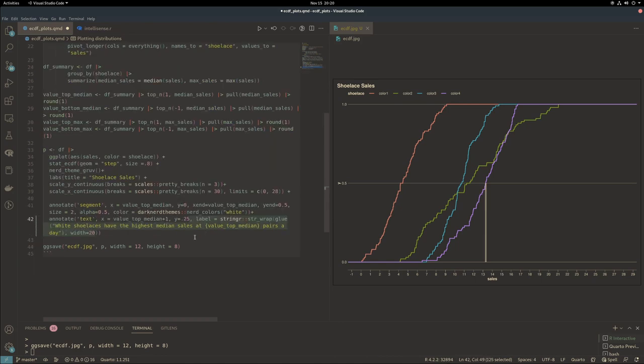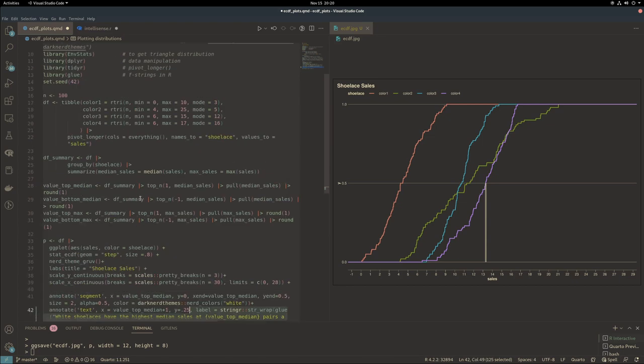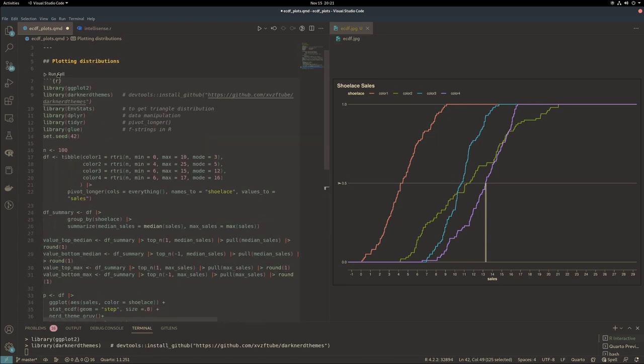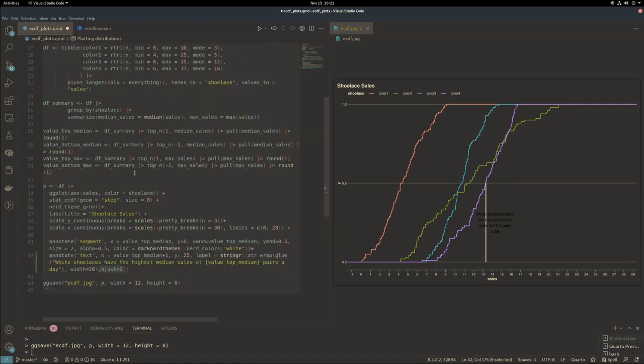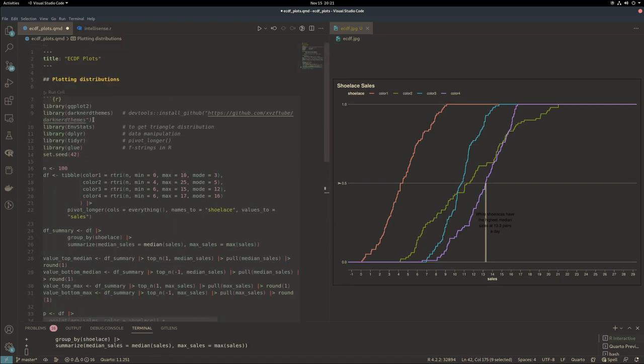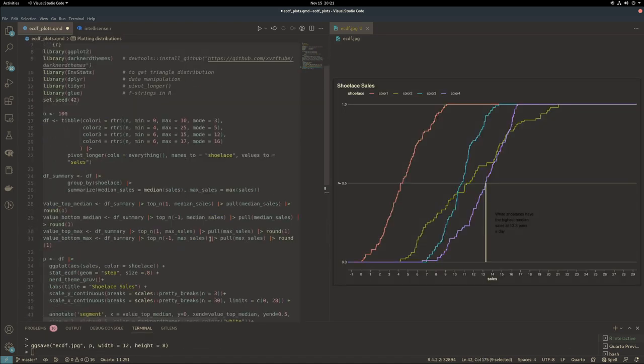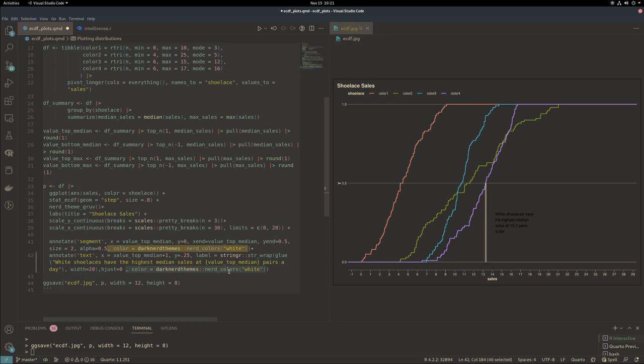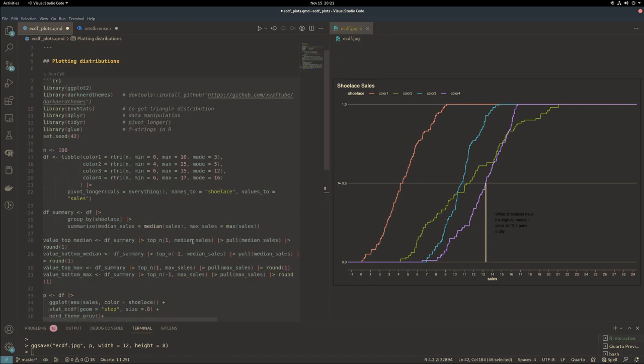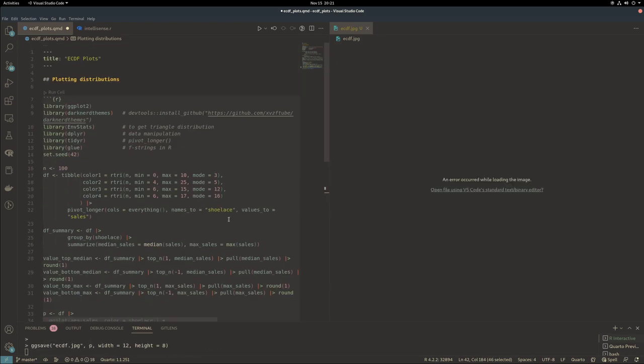The next annotation after the segment is the text. For the text, there's a few things going on. In the label, there's a glue function which glues together a variable to a string. This works like f-strings. There's also a function from stringr called str_wrap, where I can set the width of the box for the text. h_just 0 means I want things left aligned. And again, to match the theme, I'll pull in that color.